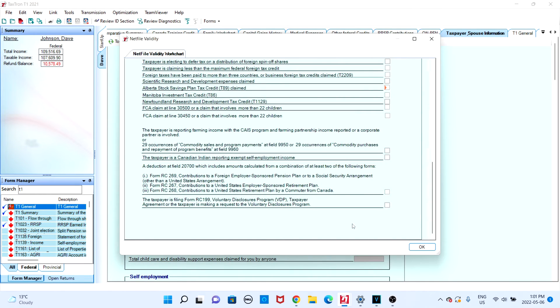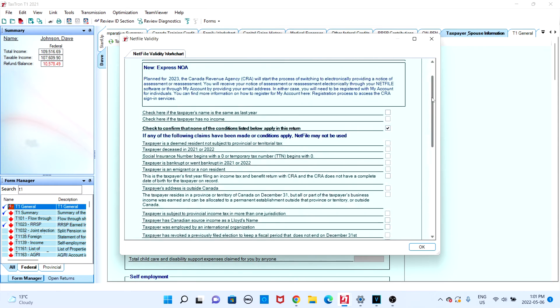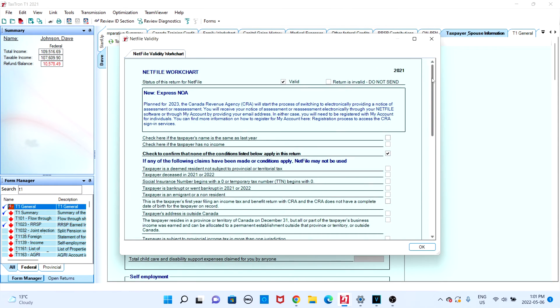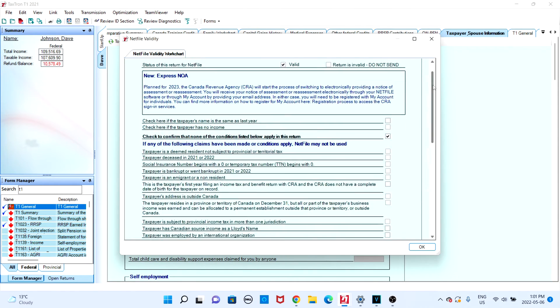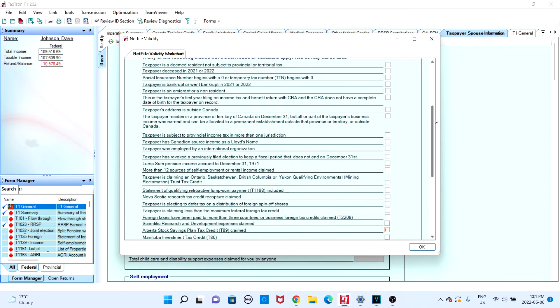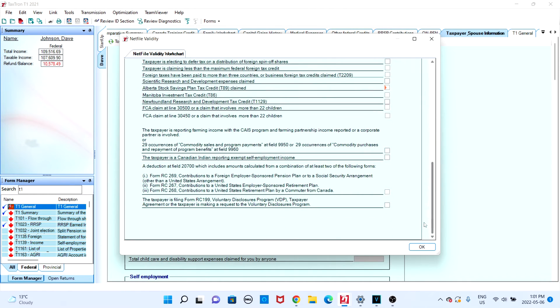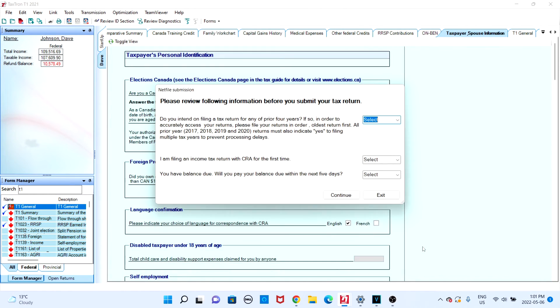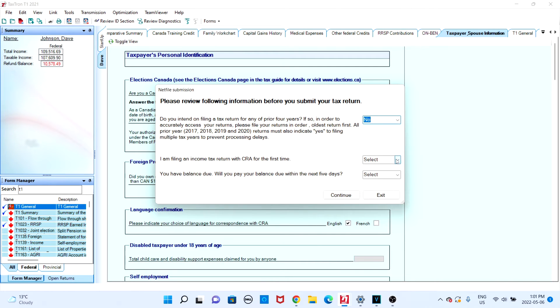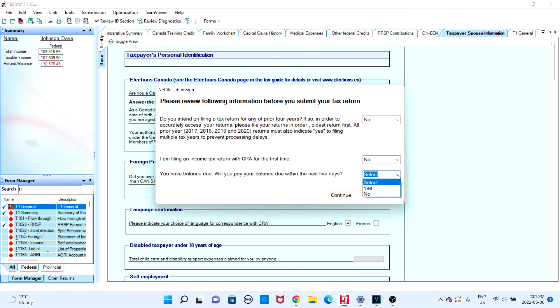Carefully read the work chart and check any boxes that apply to you, and then click on OK. You will then be presented with three questions: do you intend on filing for any of the prior four years, are you a first-time filer, and if you have a balance due, will you pay the balance within the next five days? Carefully answer these questions and then click on continue.